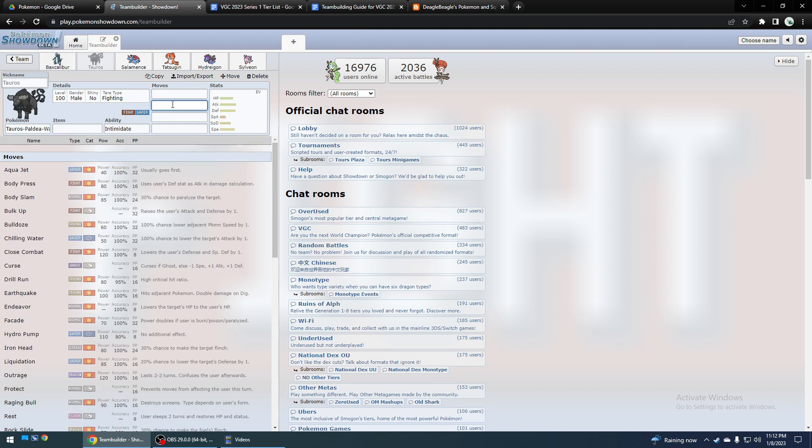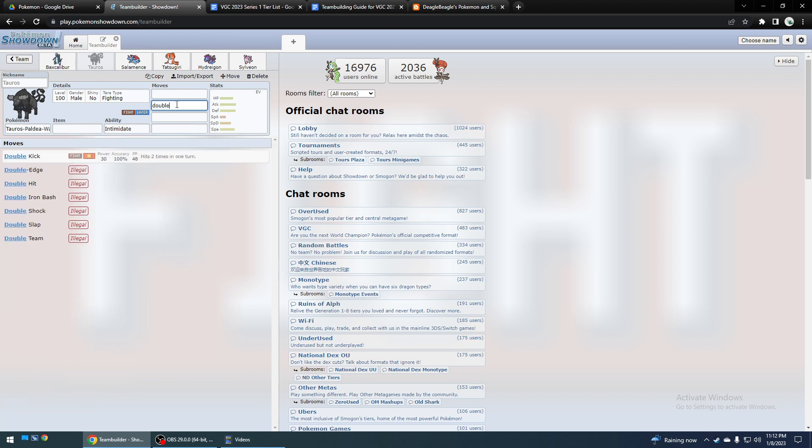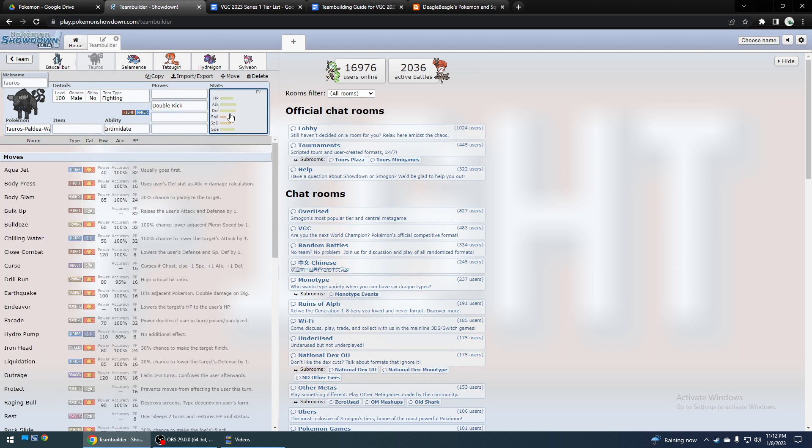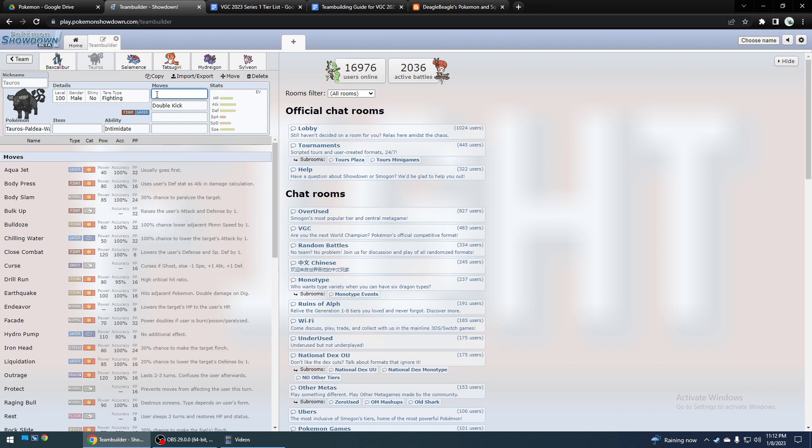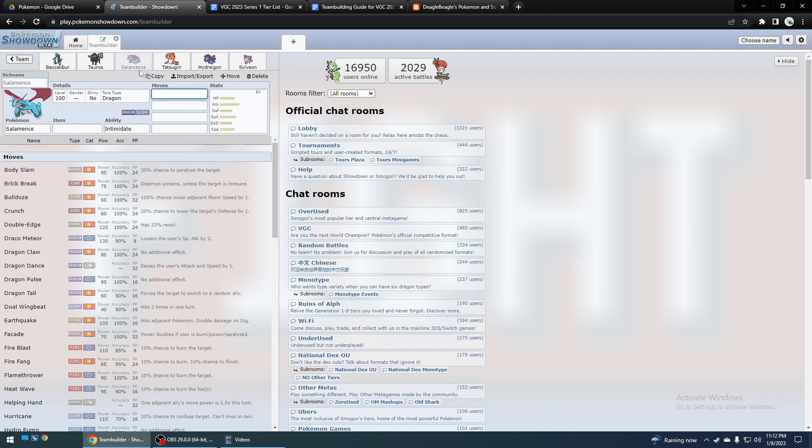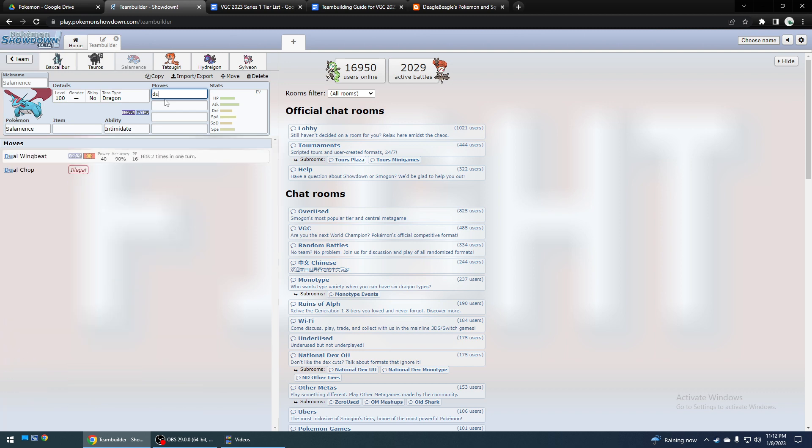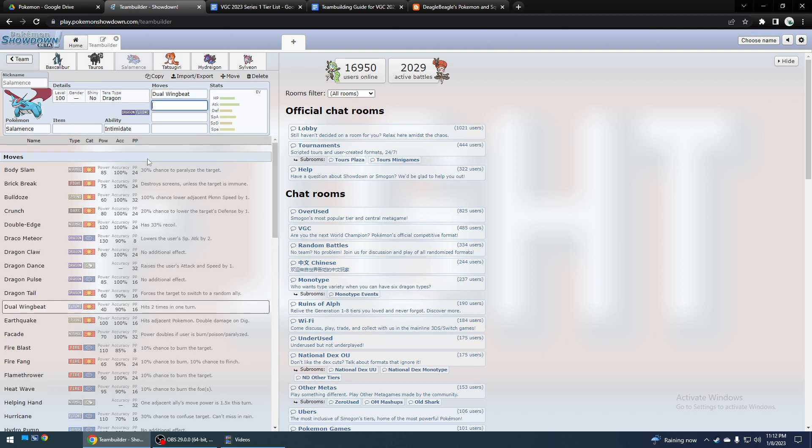And Tauros Water also has Double Kick, which can also outspeed and one-shot Meowscarada. And Salamence can do the same thing with Dual Wingbeat.